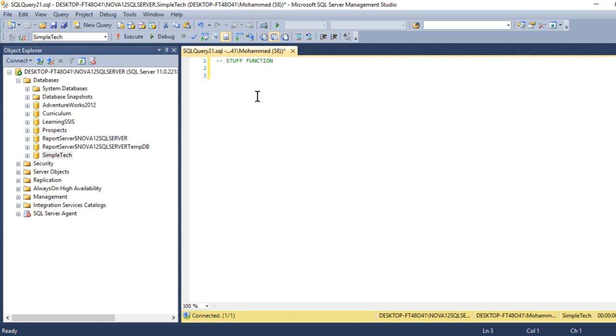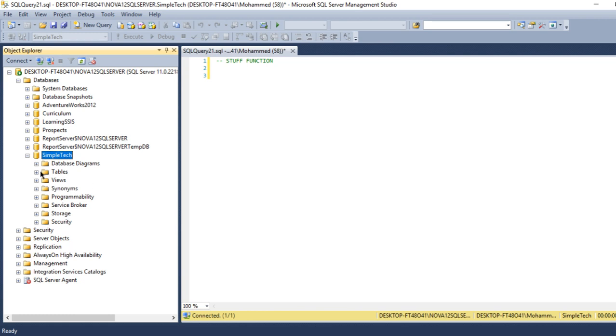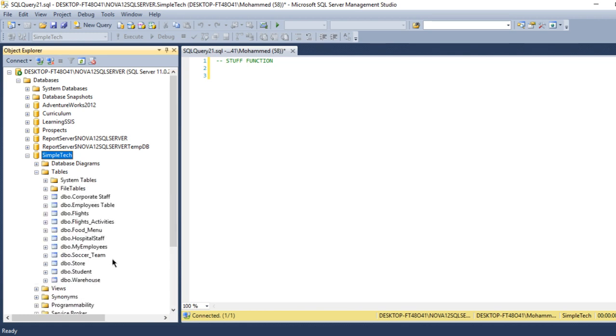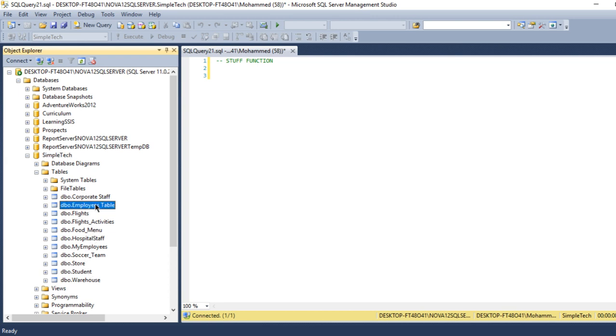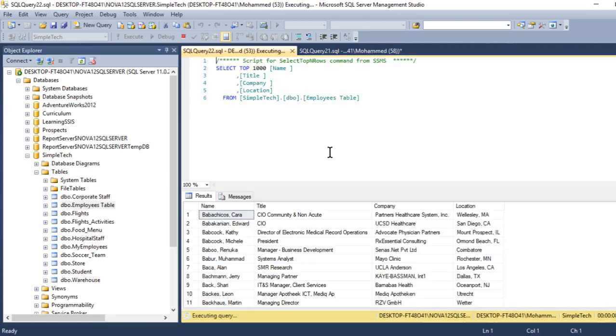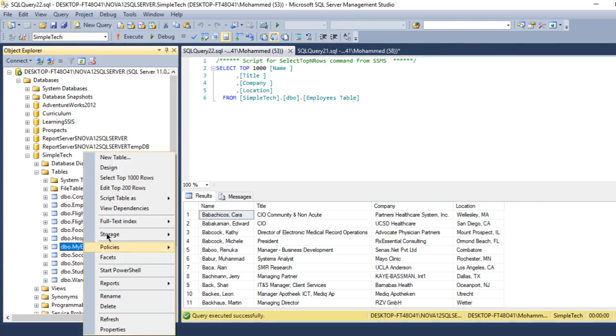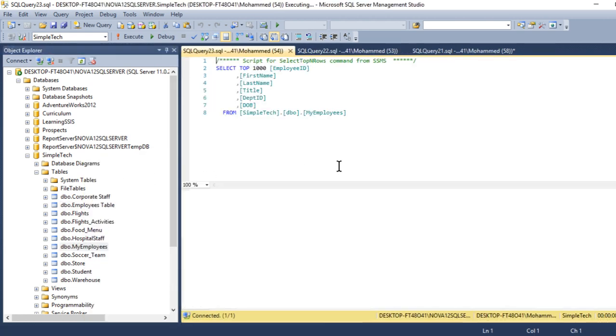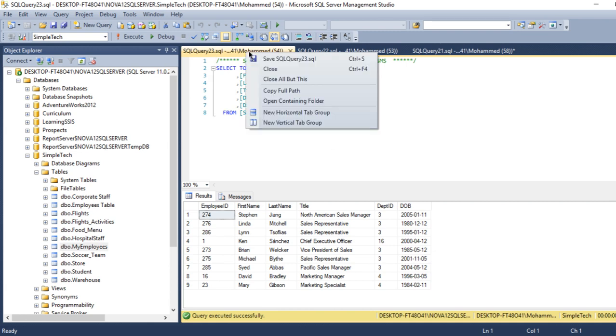For example, let me take a table here. Let me see, going to employee table. Not this one, let me go to another one, this one.